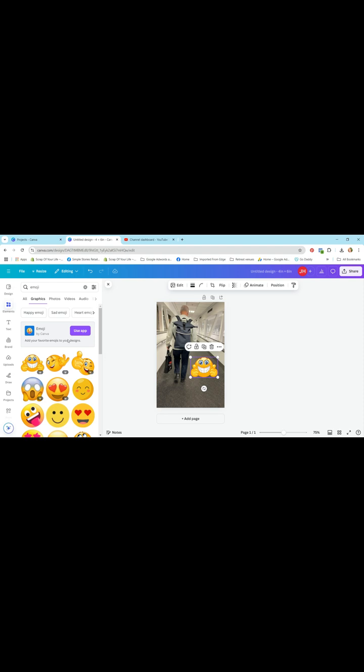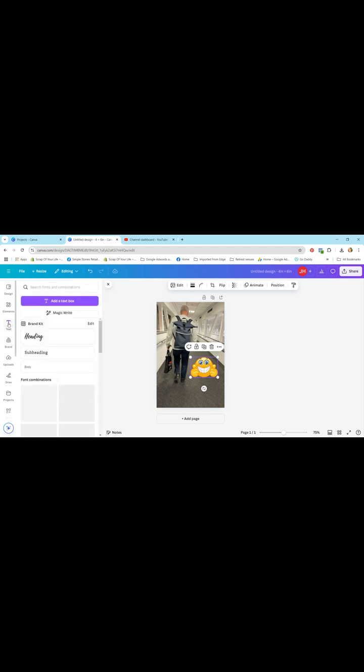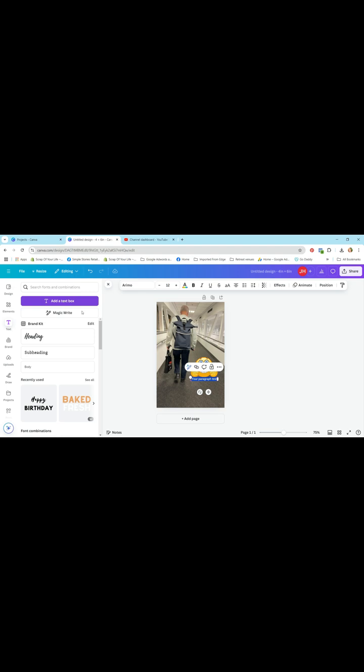Now the next thing I want to do is add some text. So just hit the text icon on the left hand side of the screen and it'll open up a whole new subheading window with all sorts of preset text or you can just add a text box. So we're just going to add a text box today.